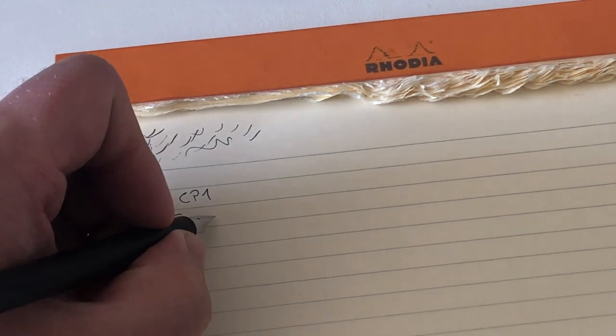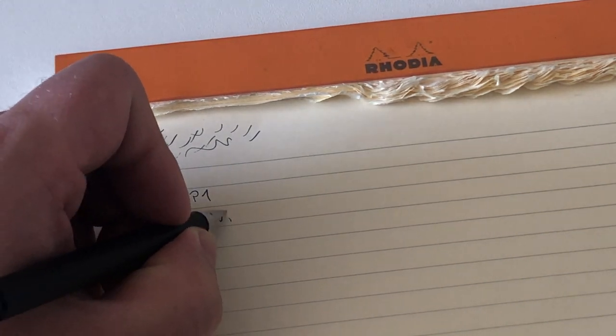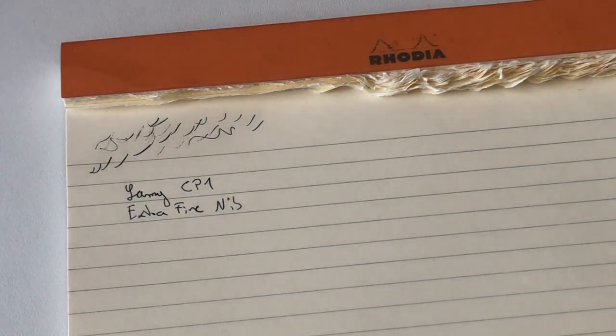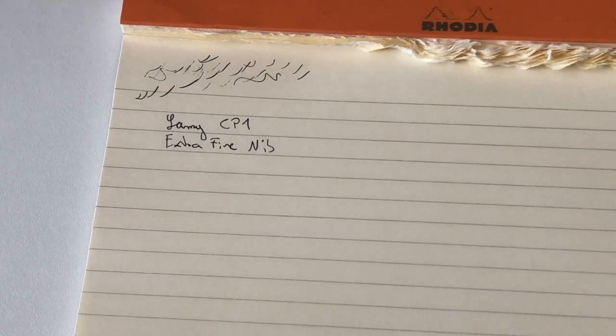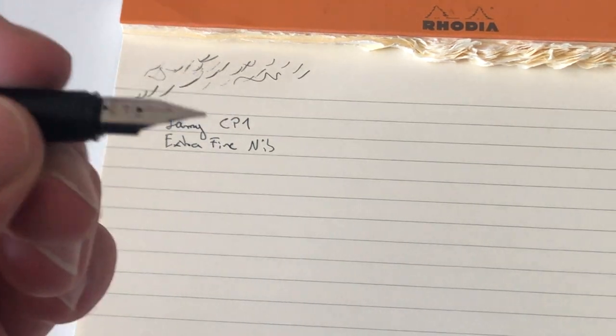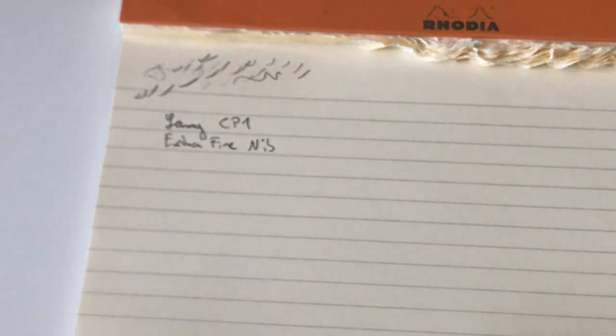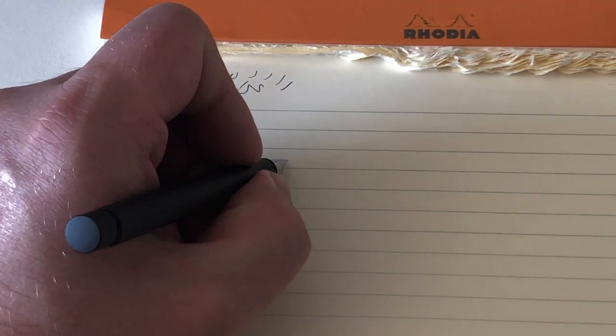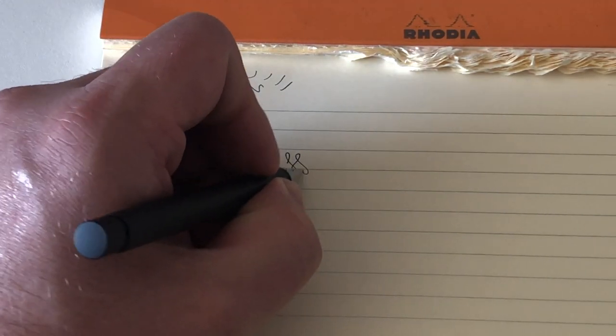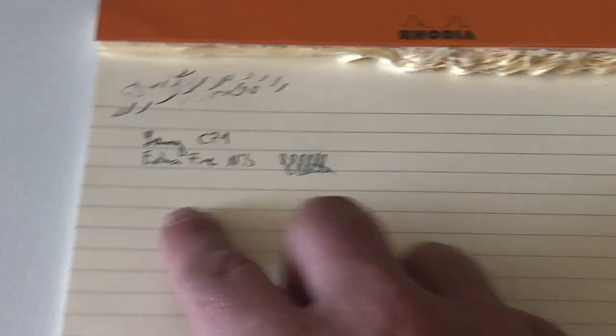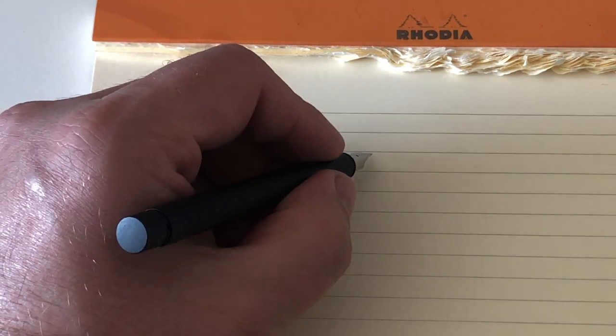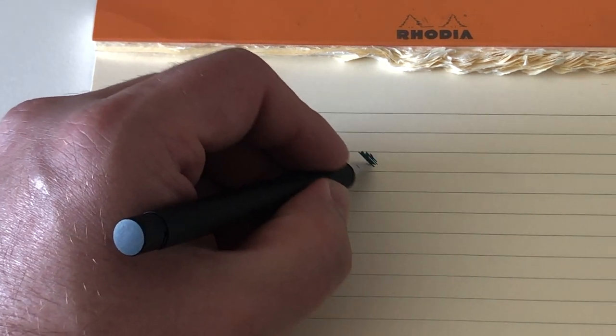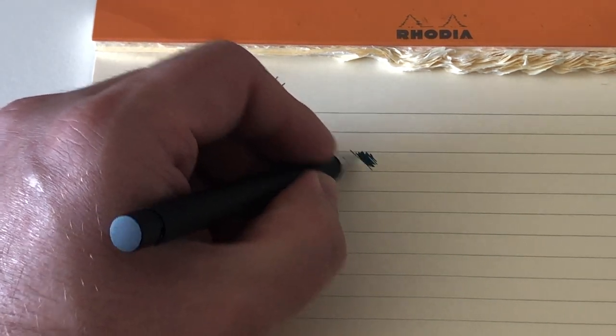Extra fine nib. You do hear that it has a little bit of feedback. It's very smooth, so not scratchy feedback, just some feedback from the page.